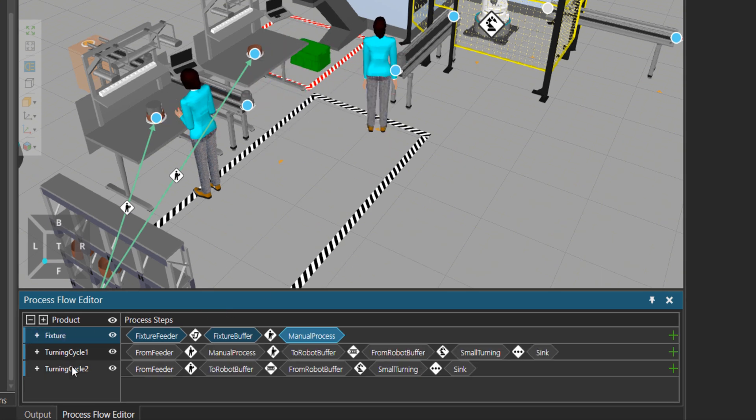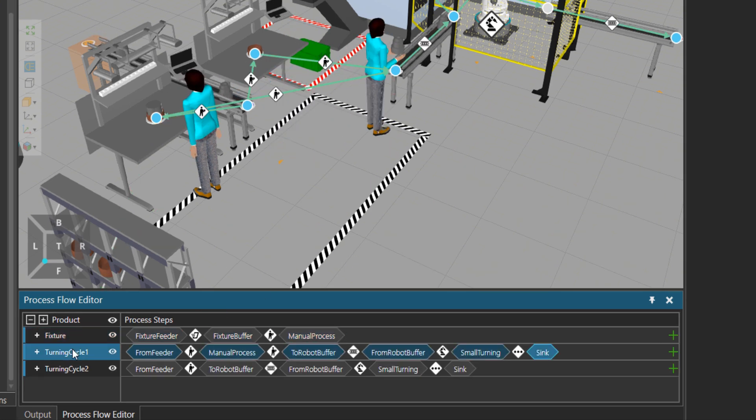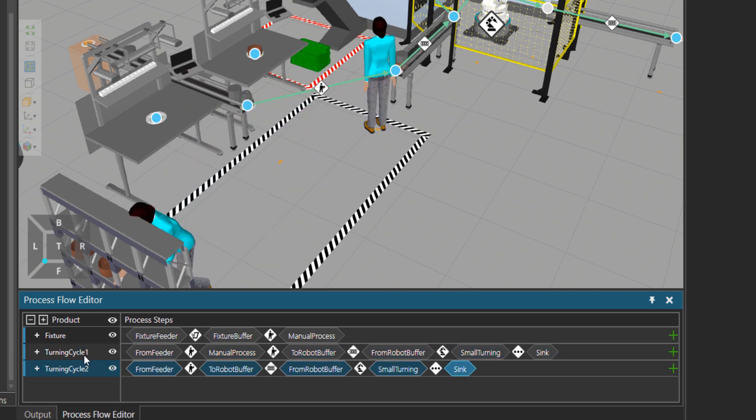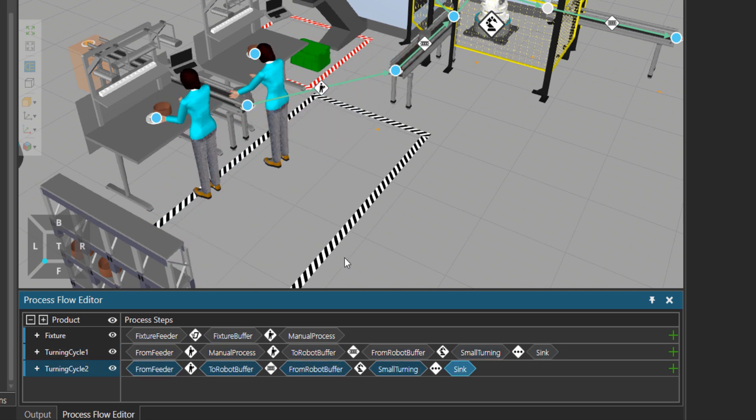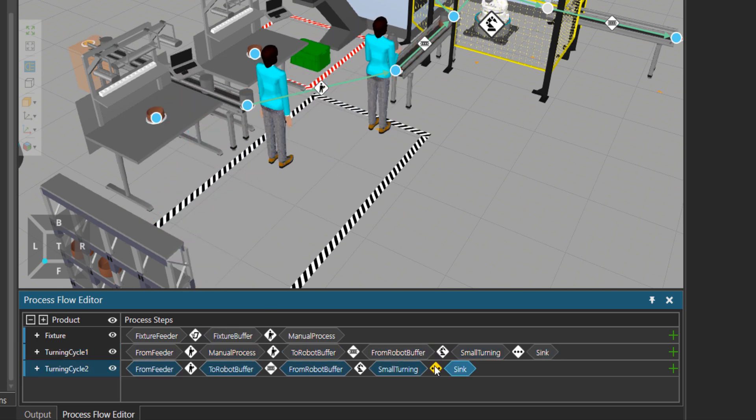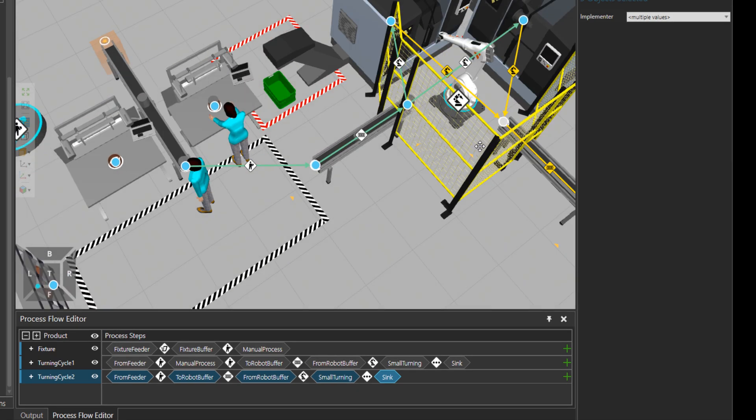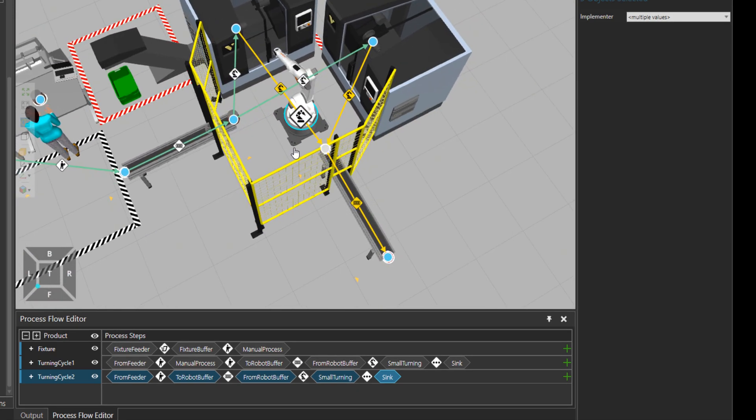When we go to the process tab under flow, you see three process groups. In turning cycle two, there is that part where the robot is picking the components from the machine to the conveyor.